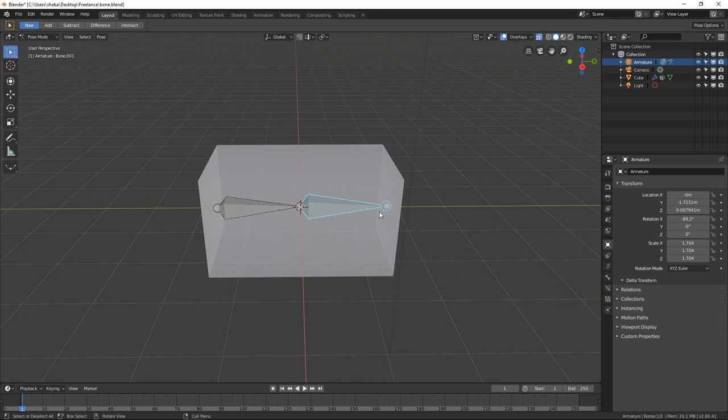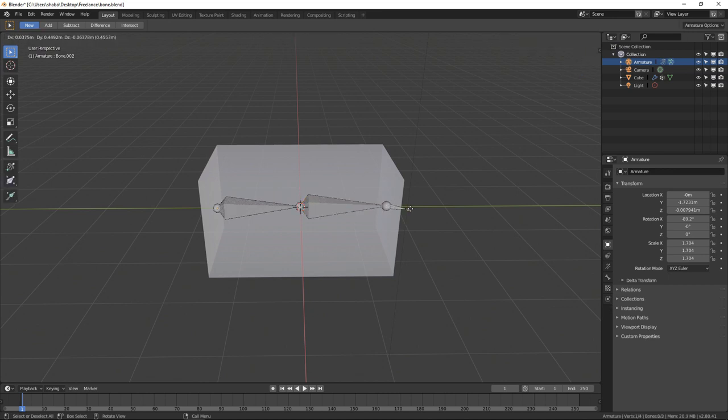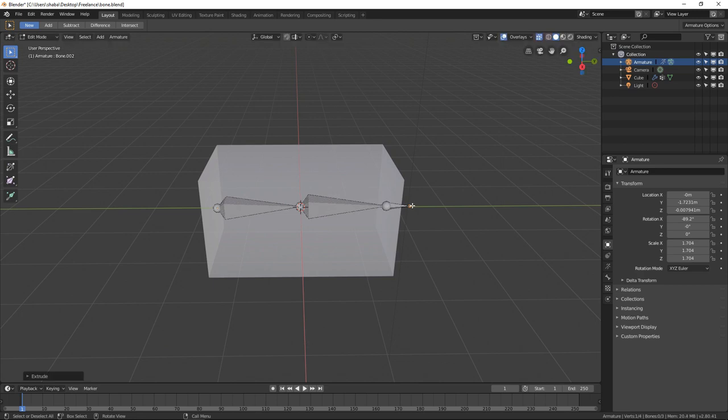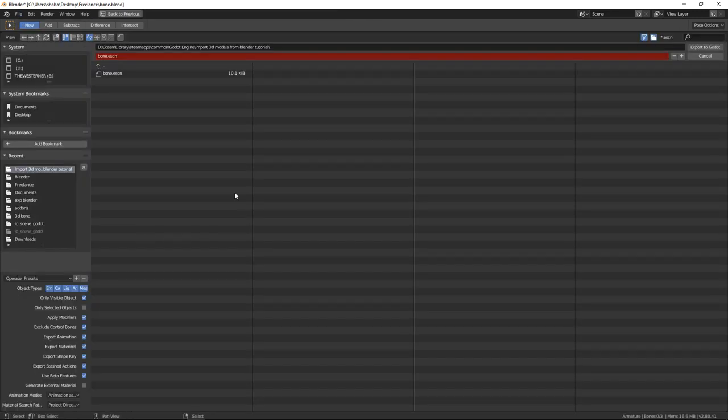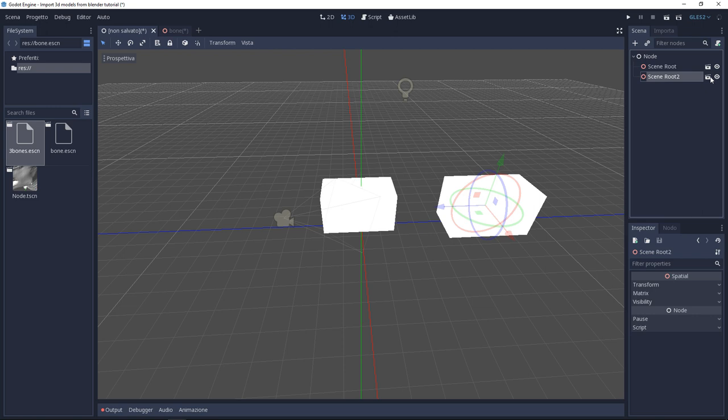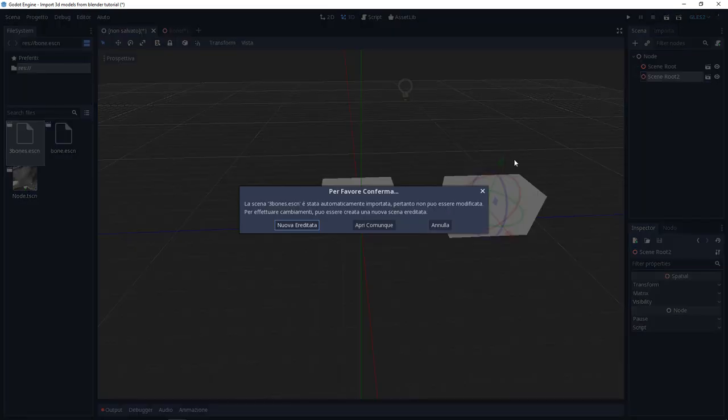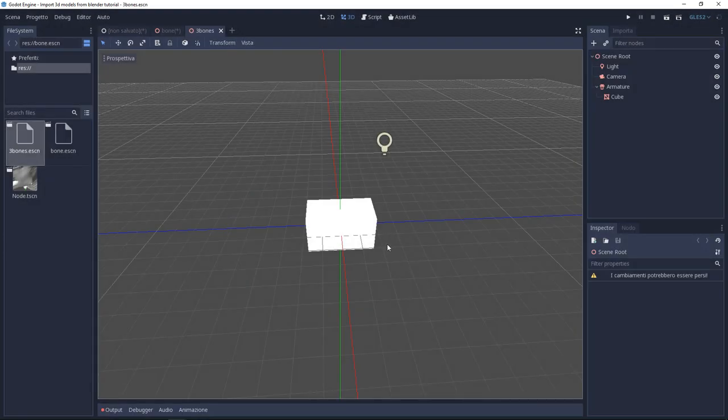Now if I go to Blender and add an extra bone and export the scene, you'll see that the new mesh has two bones. Actually in the inspector there are three bones, but only two of them show in the scene.